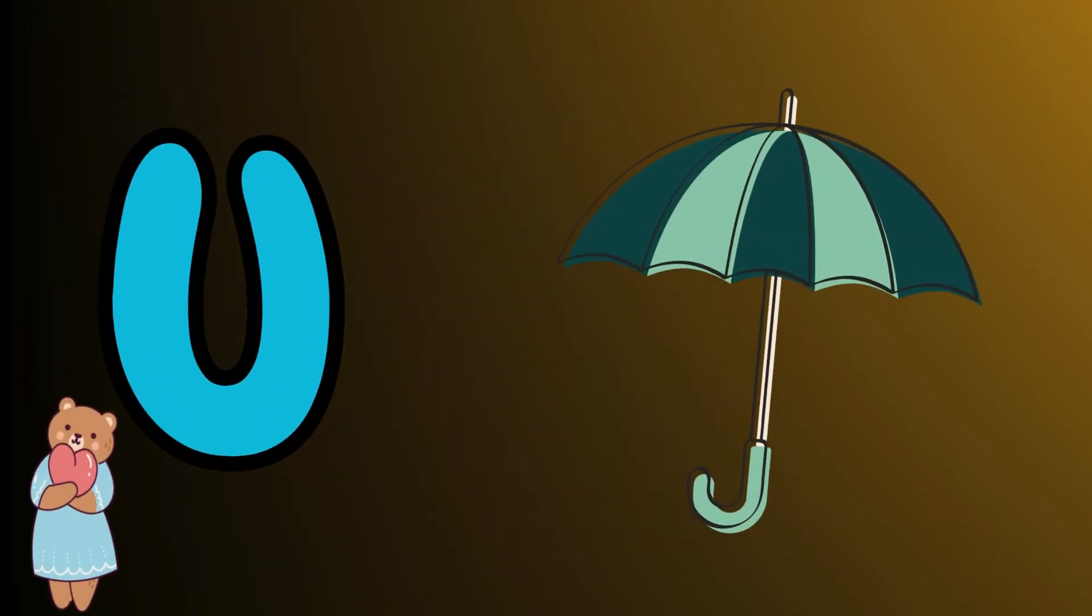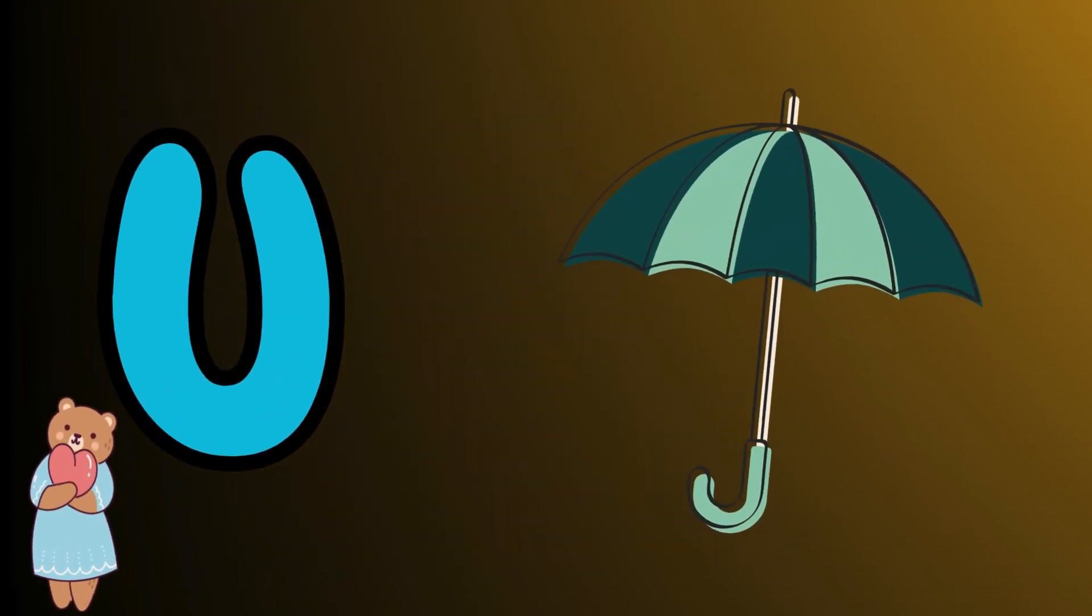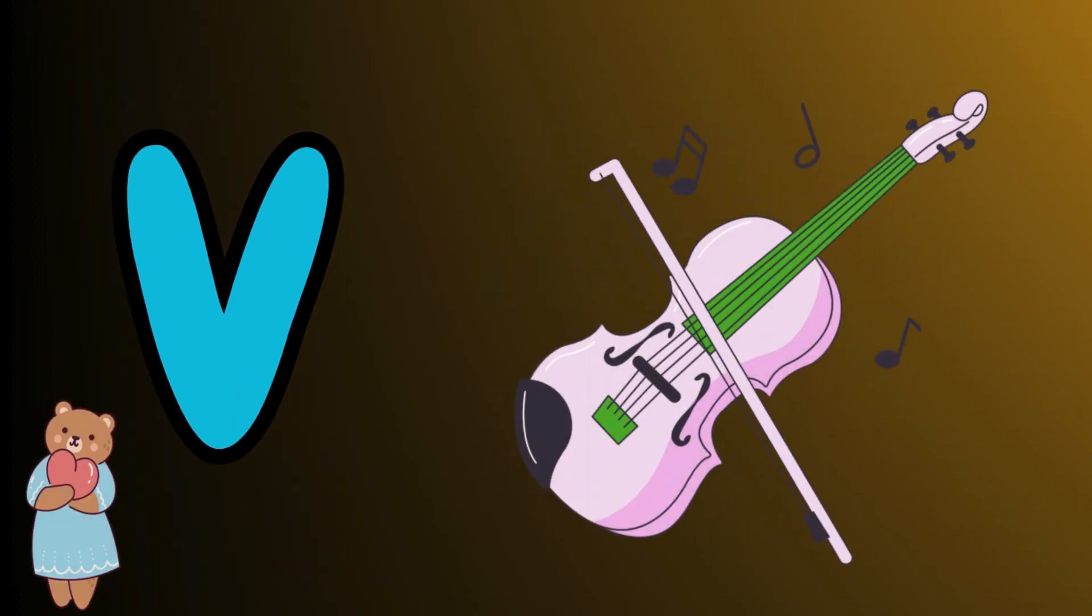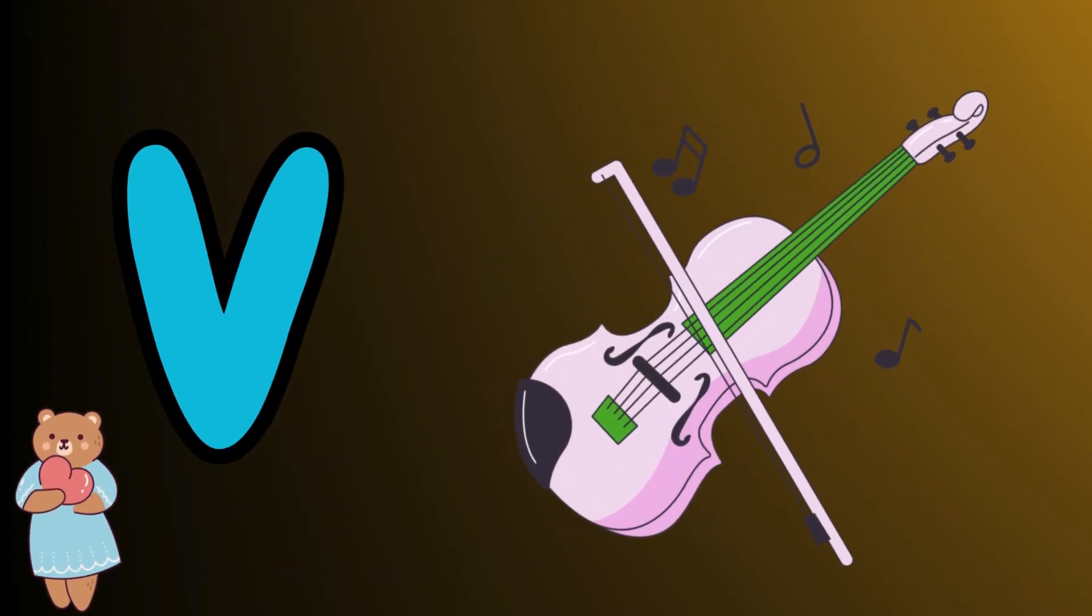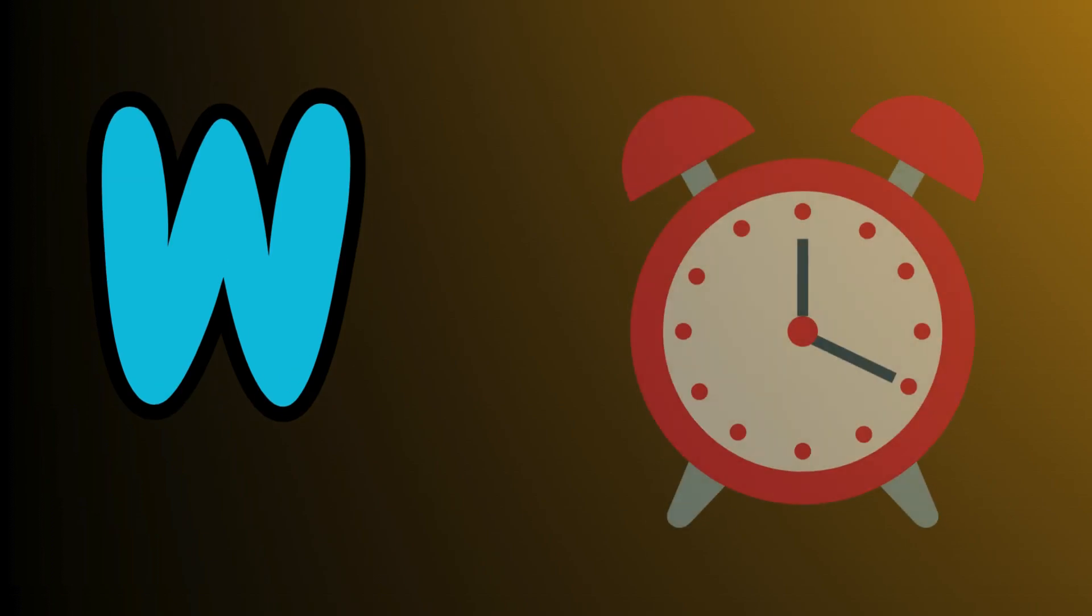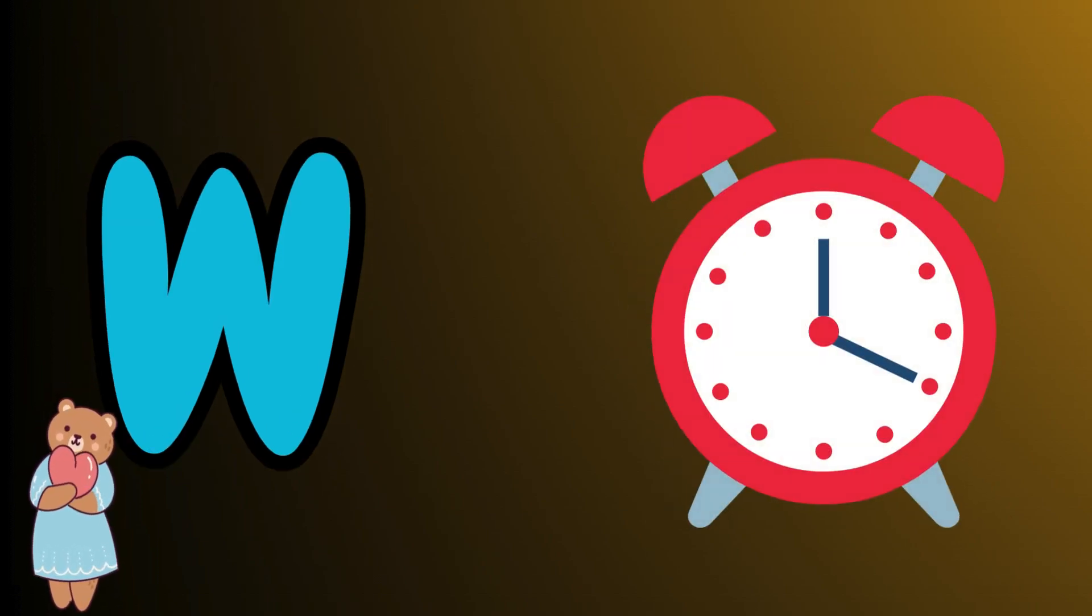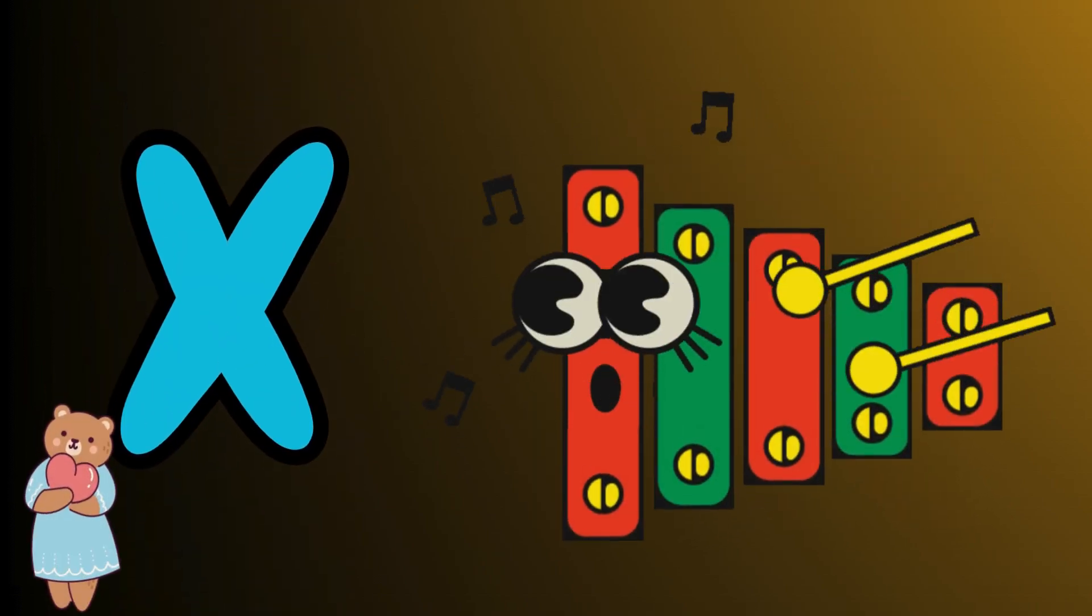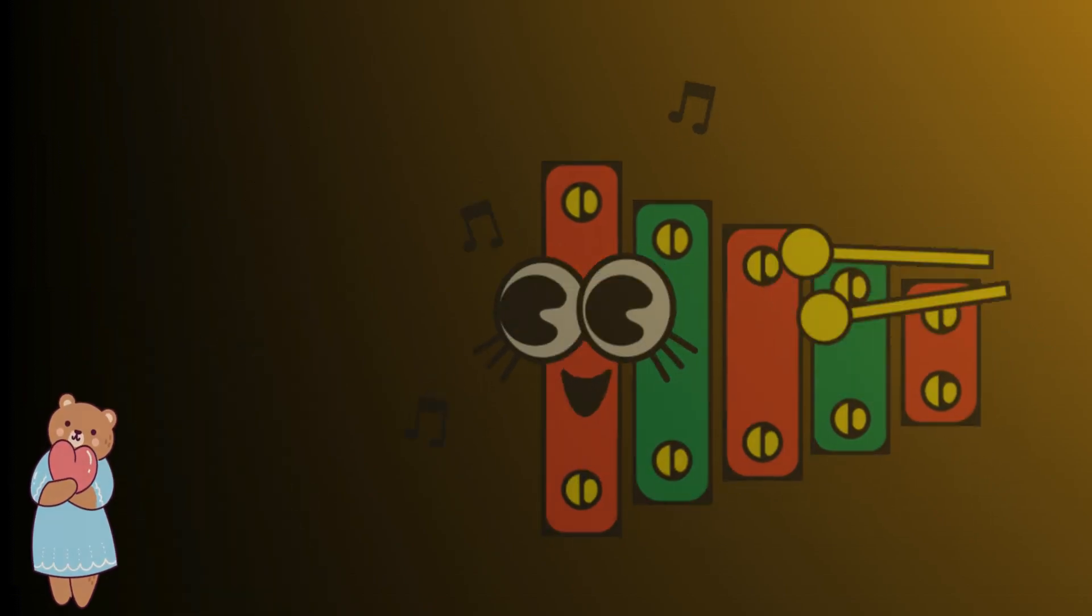U is for umbrella, u-u-umbrella. V is for violin, v-v-violin. W is for watch, w-w-watch. X is for xylophone, x-x-xylophone.